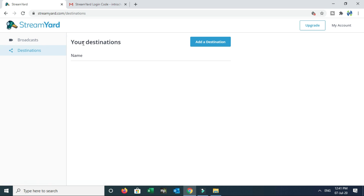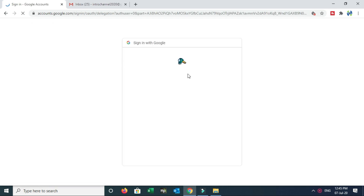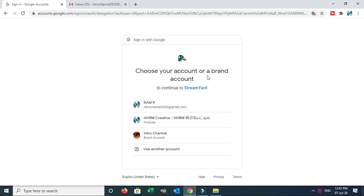Once you choose Create a Broadcast, then choose your destination. Destination means if you are doing a Livestream, you can add a destination. Click on Destination — you will see options like Facebook Page, Facebook Group, and YouTube. Click on YouTube to do a Livestream. Then choose your account or your brand account to continue to StreamYard.